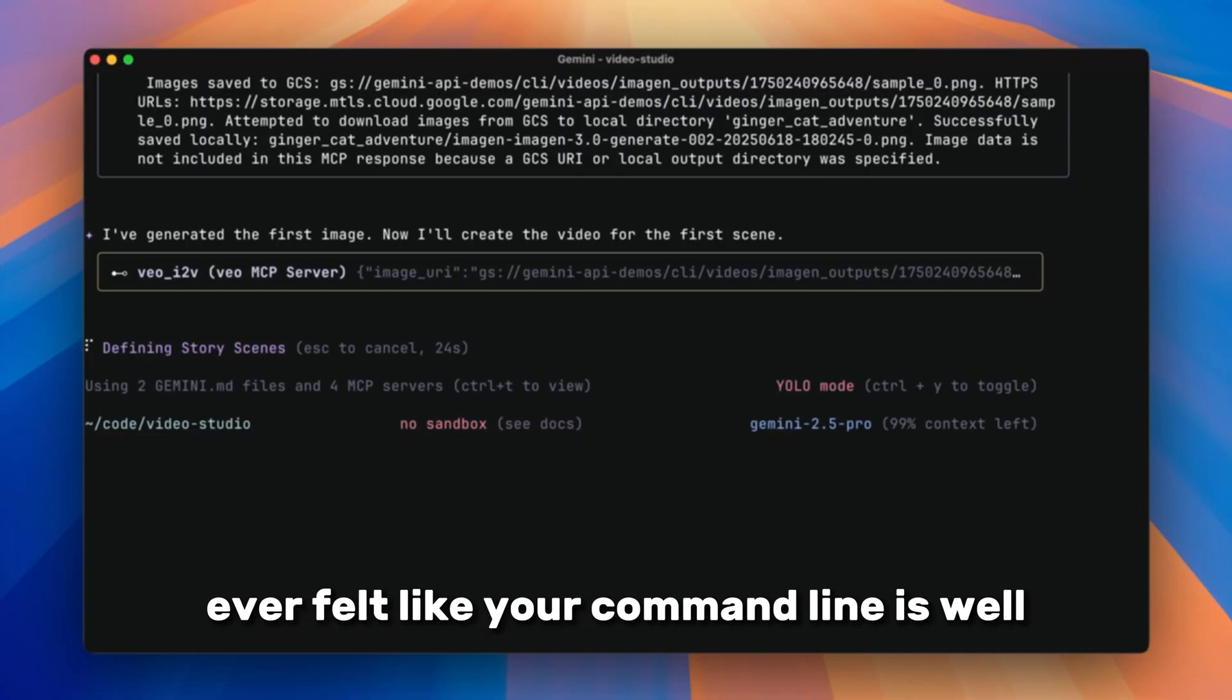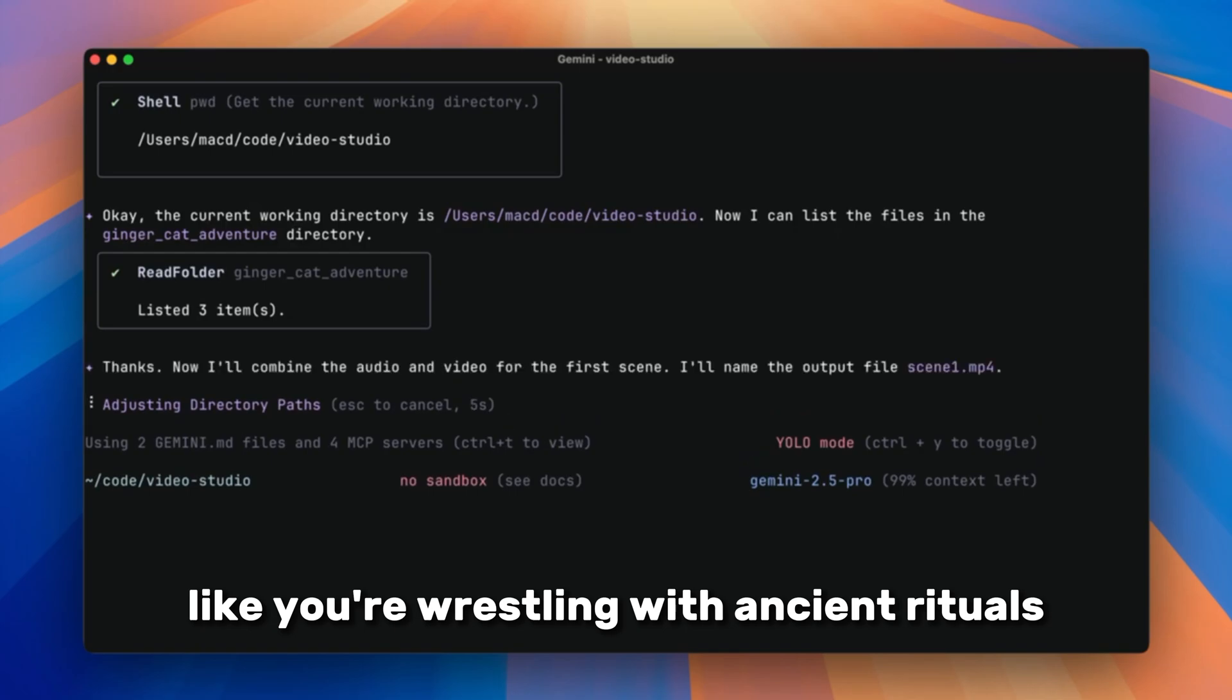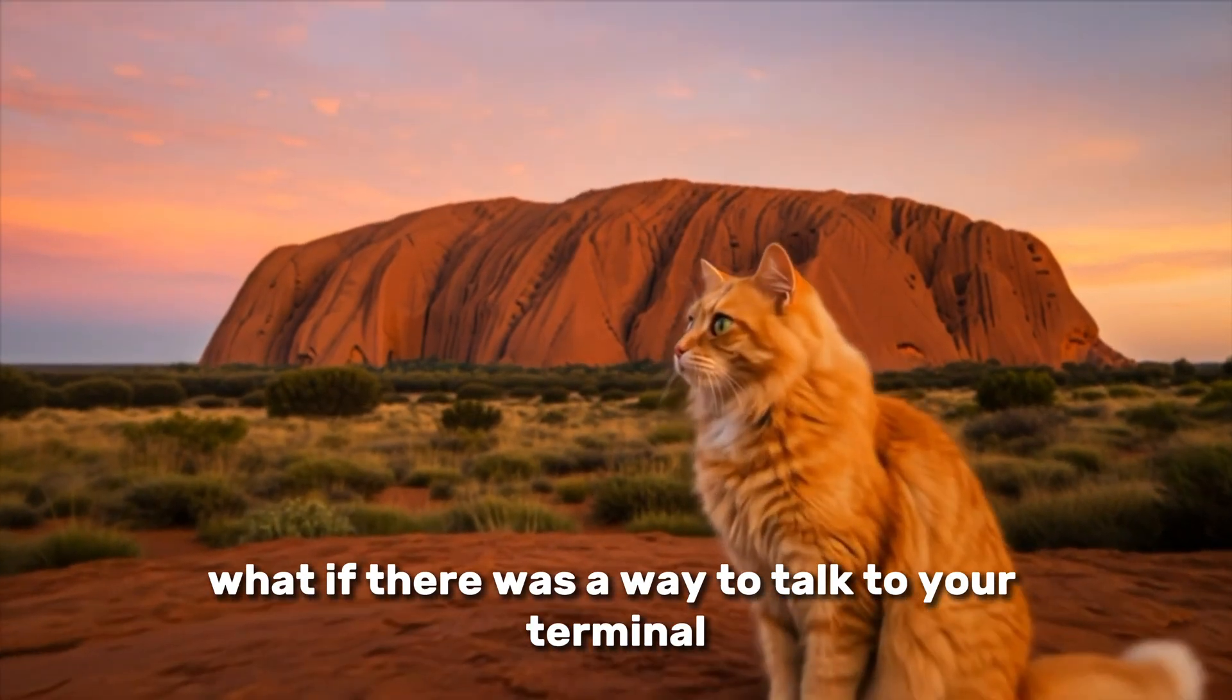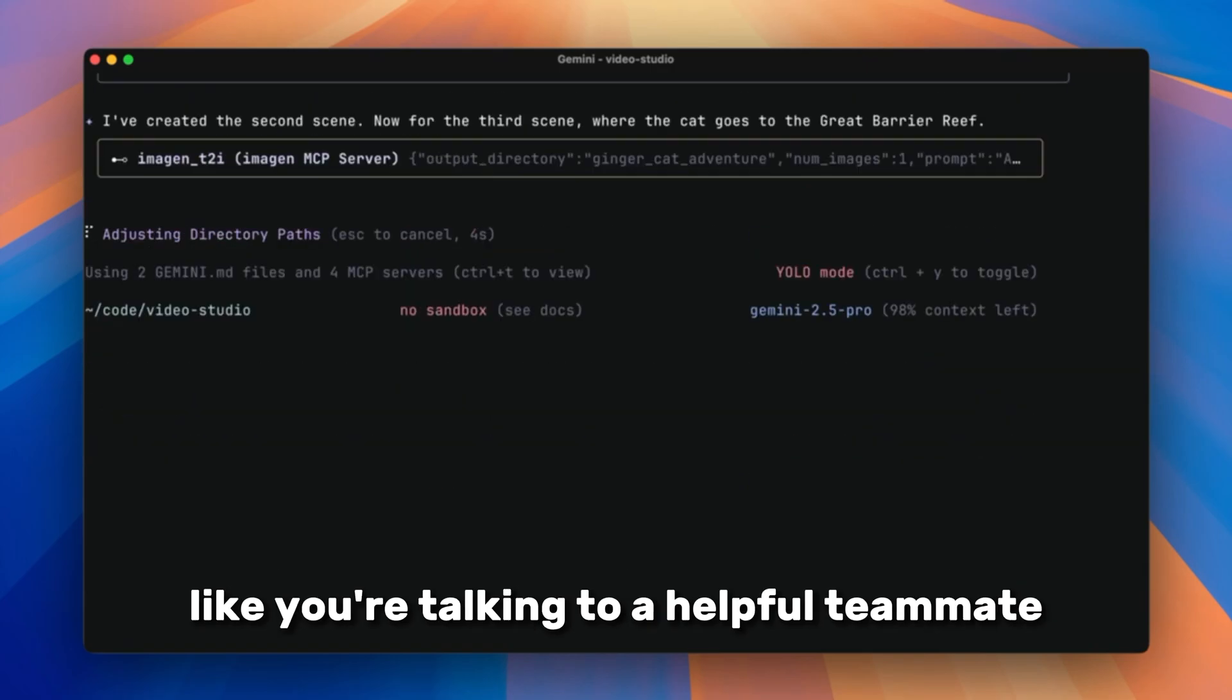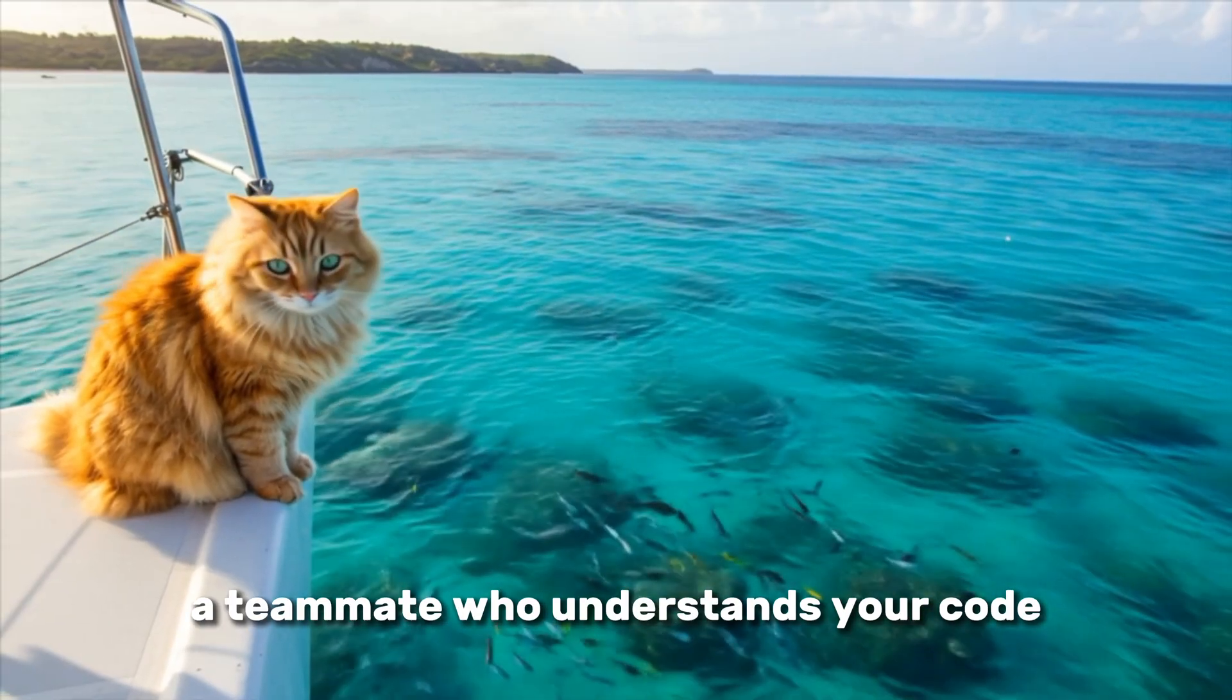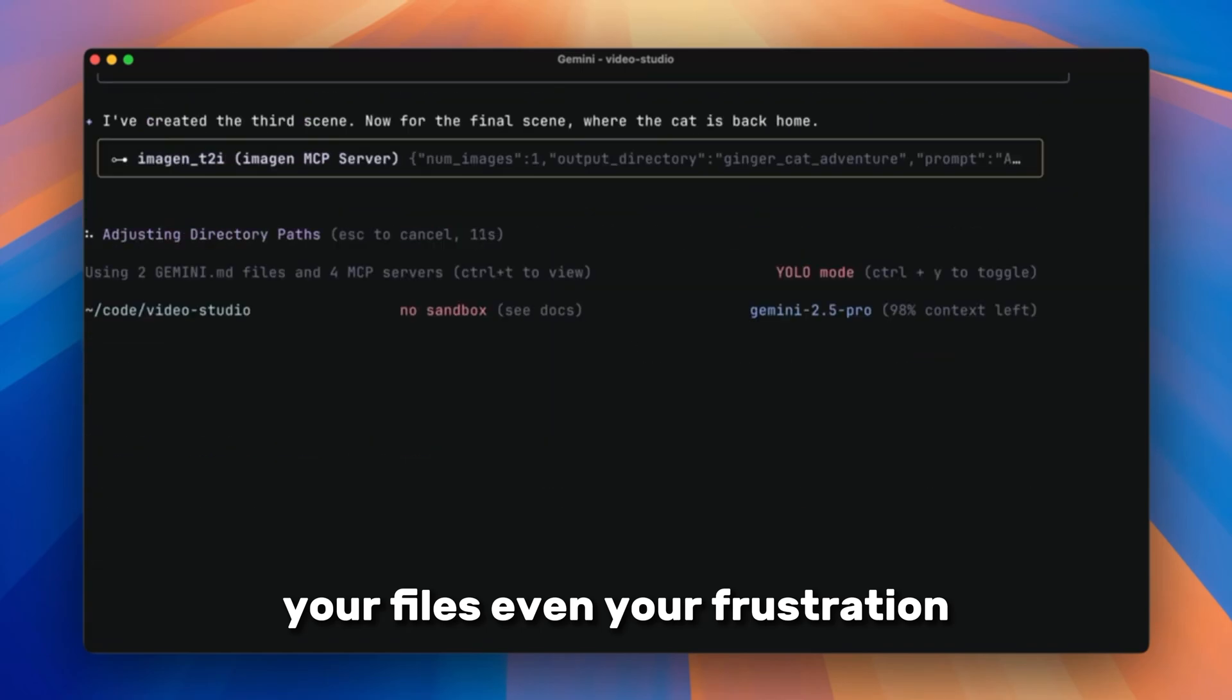Ever felt like your command line is stuck in the past? Like you're wrestling with ancient rituals just to get things done. What if there was a way to talk to your terminal, like you're talking to a helpful teammate? A teammate who understands your code, your files, even your frustration.